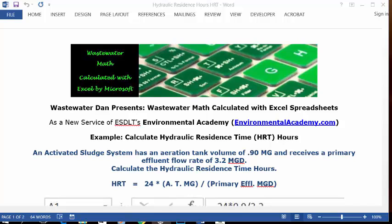Wastewater Math calculated with Excel spreadsheets, presented as a new service of ESDLT's Environmental Academy at environmentalacademy.com.